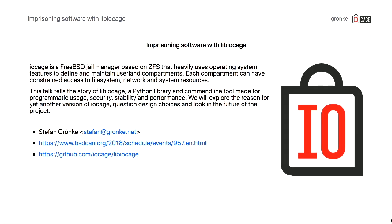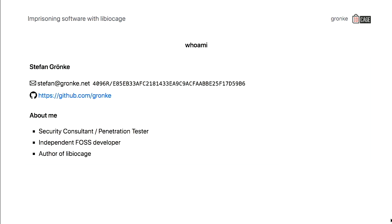This talk will be about container management with libIOKage, which is a tool that heavily uses FreeBSD operating system features to manage containers and make it easy for users to deploy them. It's also about how to script them to use it in an automated system. First of all, let me introduce myself. My name is Stefan. I nowadays work as a security consultant and penetration tester. I'm an independent FOSS developer and the author of libIOKage, the tool that I want to demonstrate during this talk.